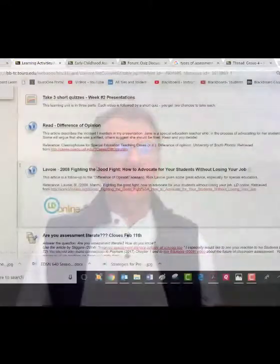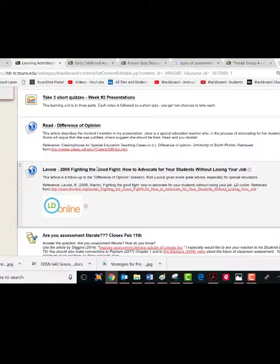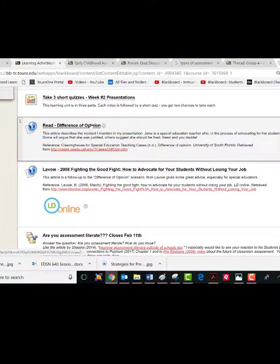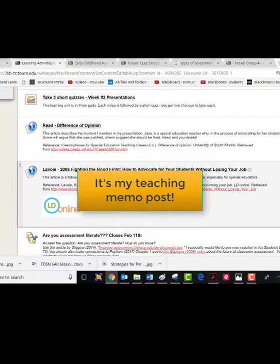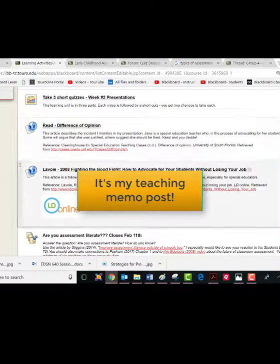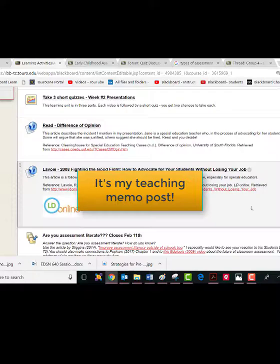So you've got three video quizzes, one regular quiz, and the discussion board — 'Are You Assessment Literate?' — to complete. There are also two articles on 'Difference of Opinion.' I think this is important: it's a short vignette of a teacher who makes a big mistake, one that could get her fired. The Lavoie article is a follow-up. I may be asking you questions about this article in this session's discussion board.